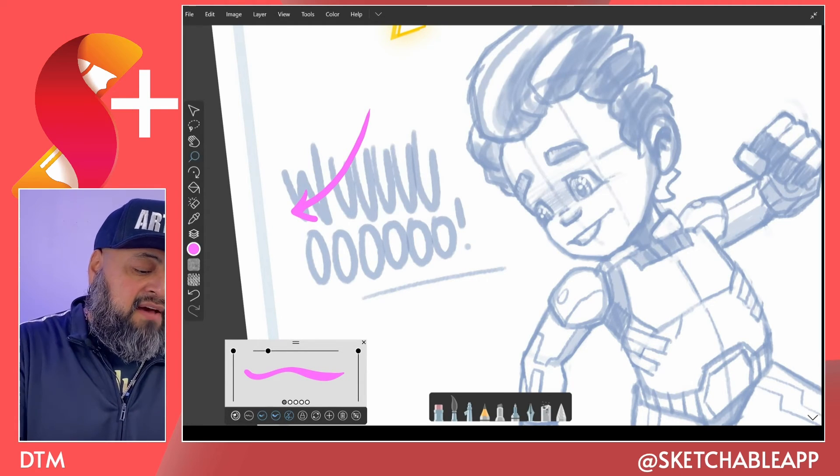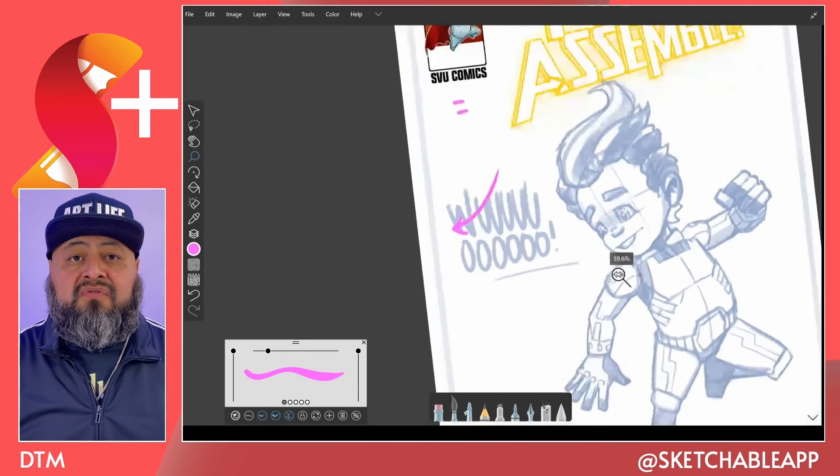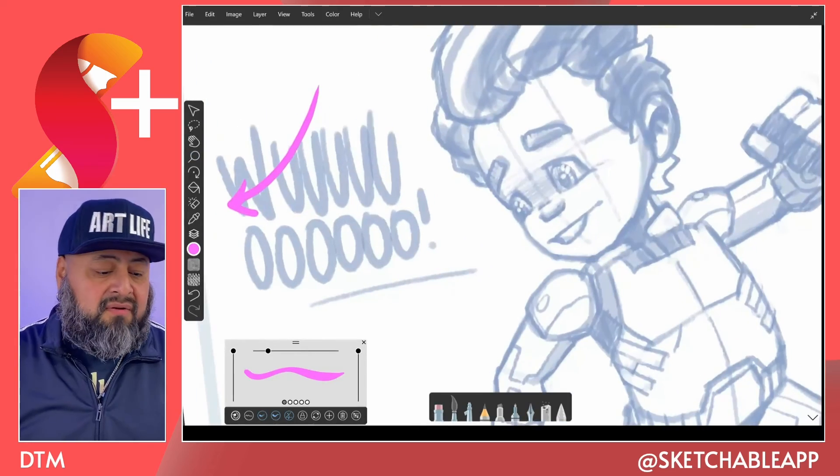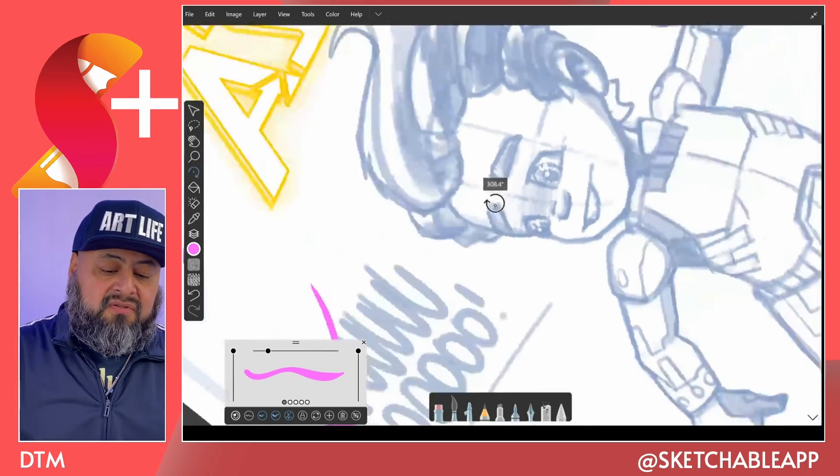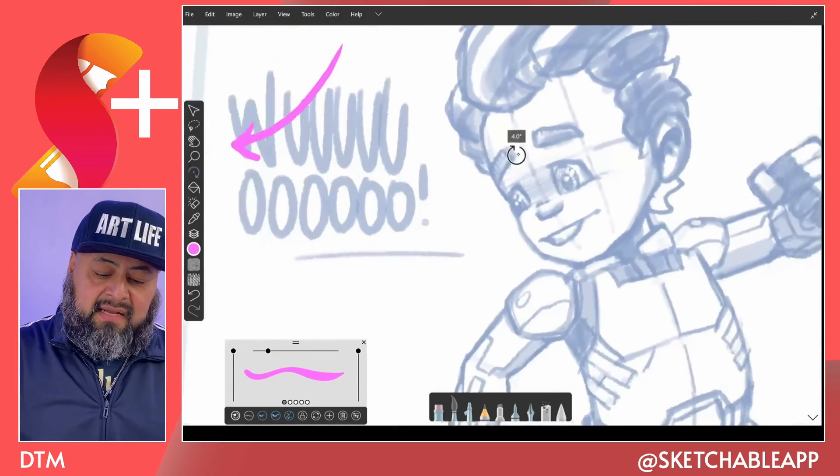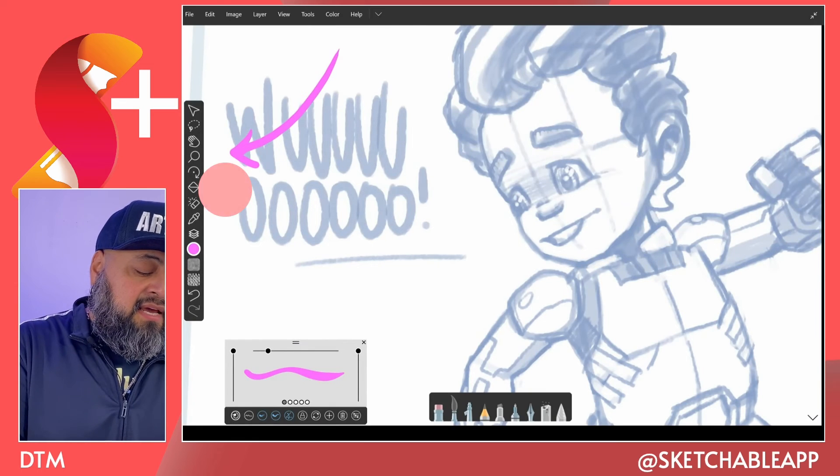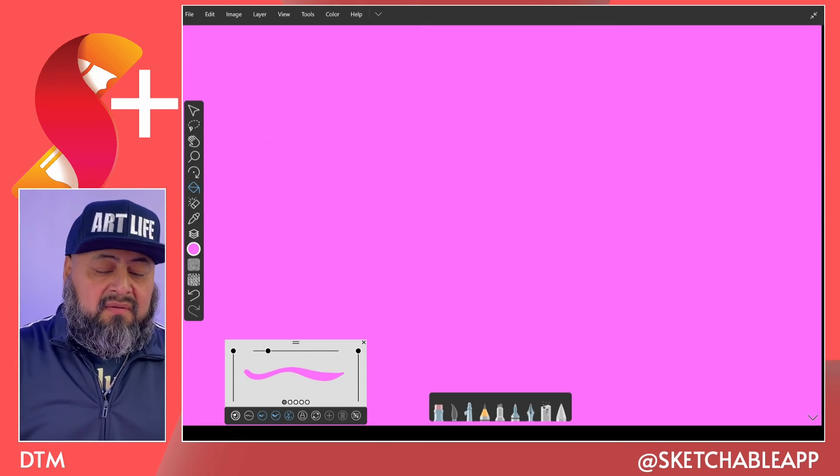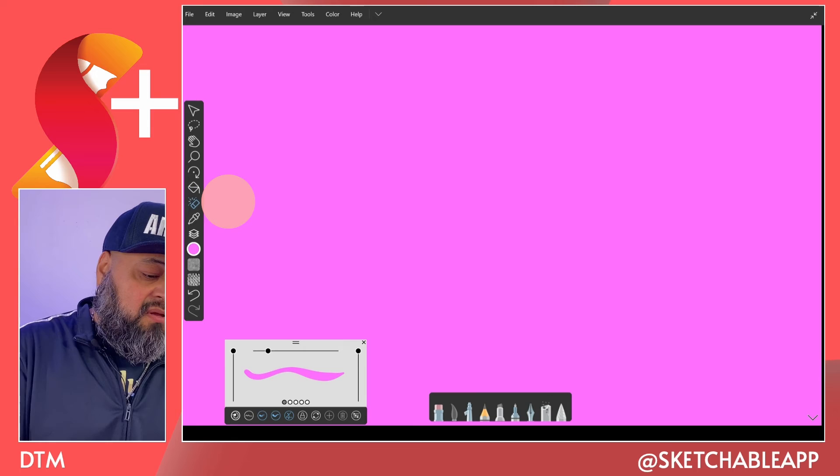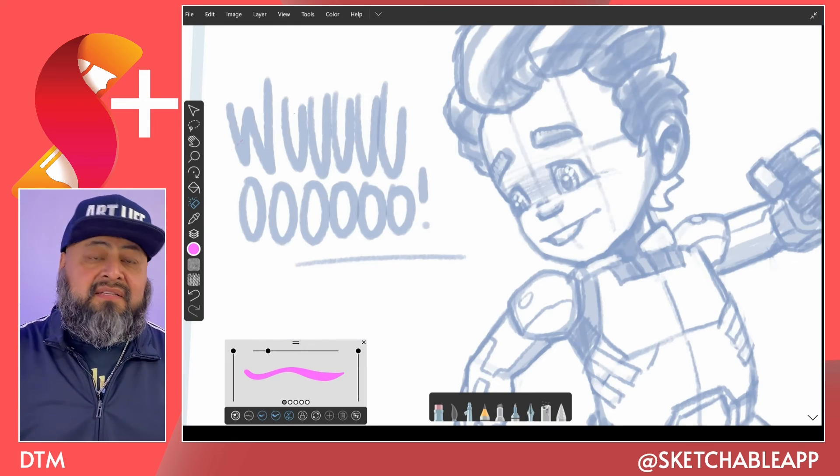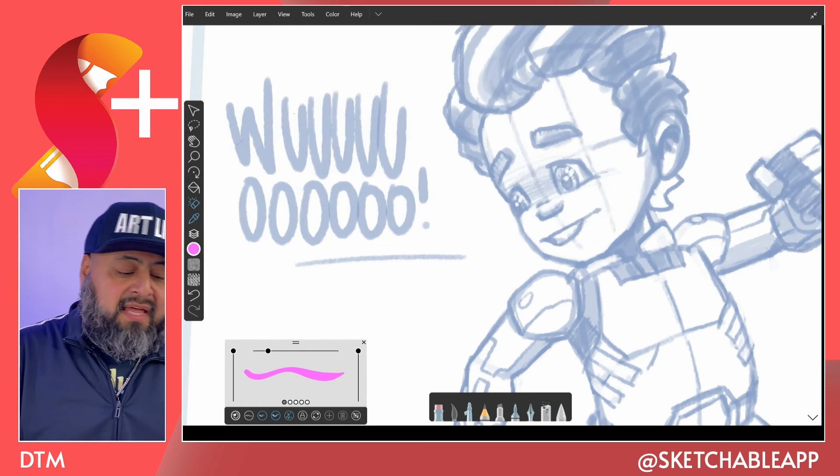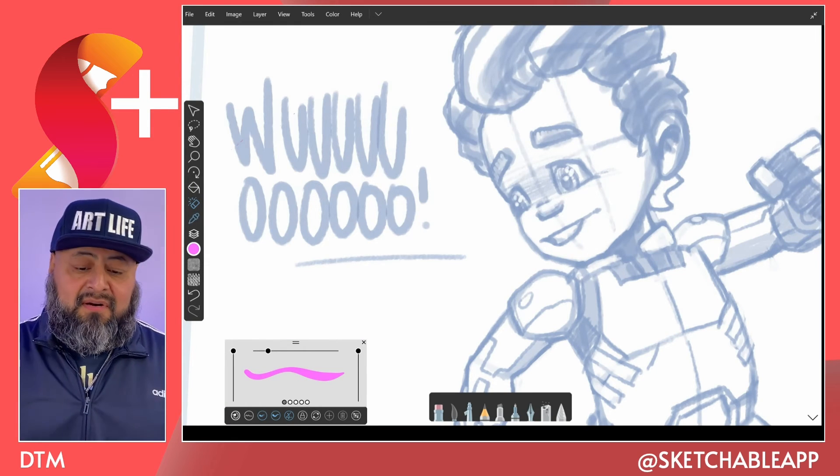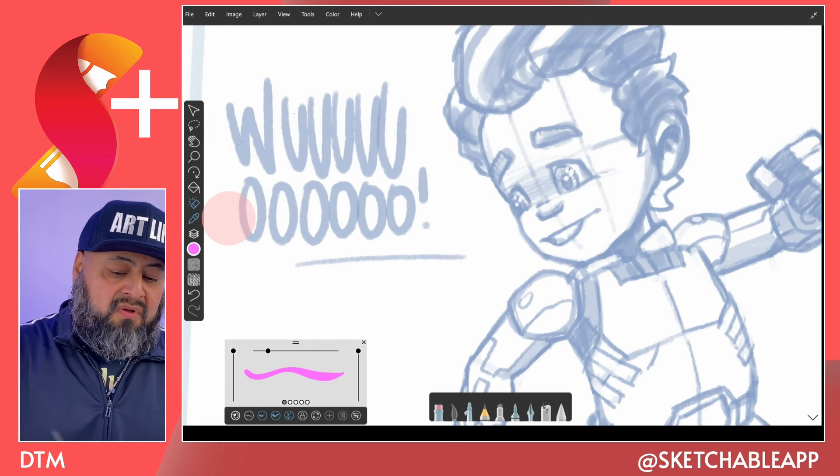Then we have our zoom tool. You can zoom in and zoom out. Our rotate tool. Oh yeah, look at that. You can kind of almost dance. Then, of course, our bucket tool. Our smart selection tool. Our eyedropper tool.